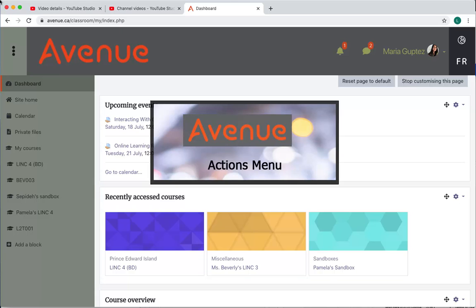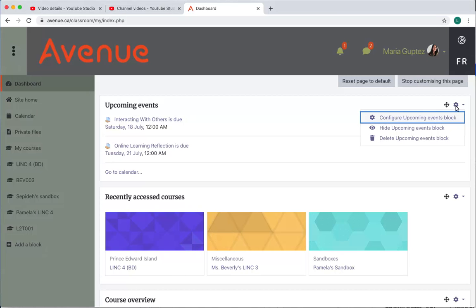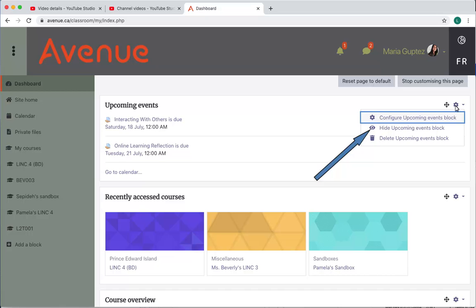Actions menu. Next to the move icon is the gear icon. I'll click on it now to see the options available there. Under the gear icon, you have options to configure, hide or delete the block. I'll click on the gear icon again to hide it.